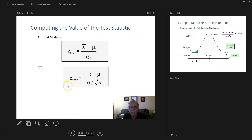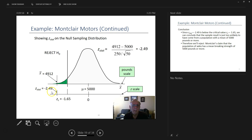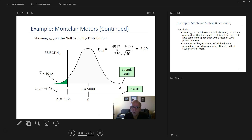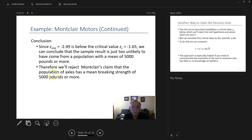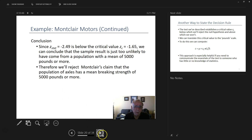We compute our Z-stat using the sampling distribution formula and determine it to be negative 2.49. Our Z-critical was 1.65. Since negative 2.49 is outside acceptable limits — less than negative 1.65 — we reject the null hypothesis. This means the axles are breaking too soon and we must go through the rework process.